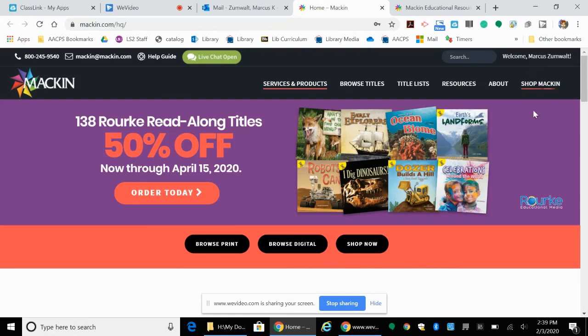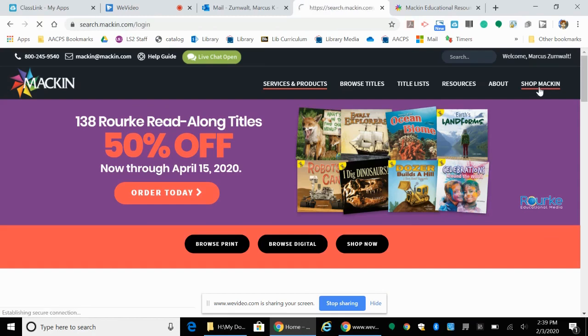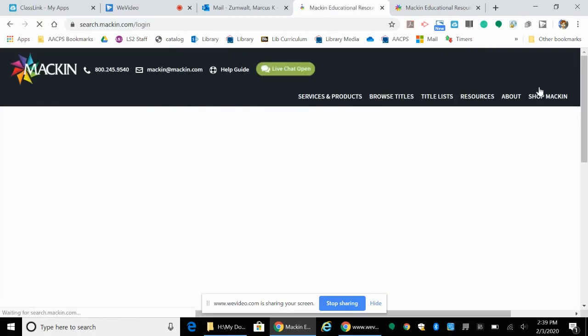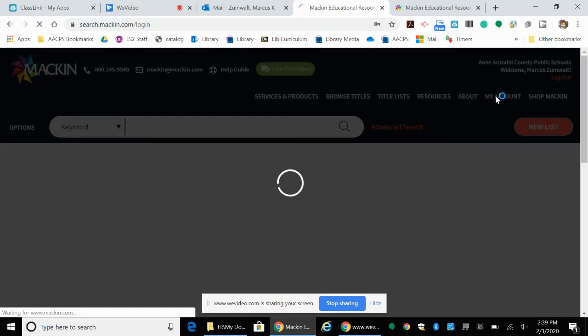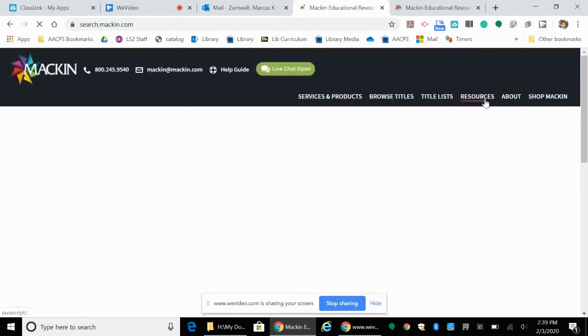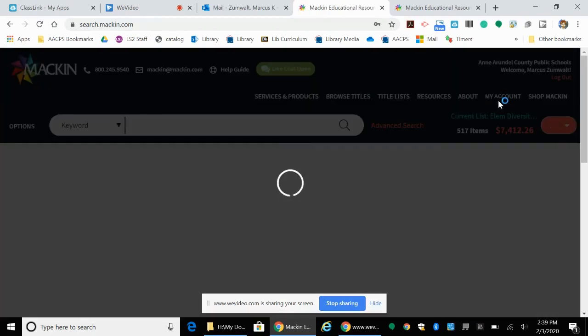Then go over to the shop Mackin section and you're going to want to look for my account.